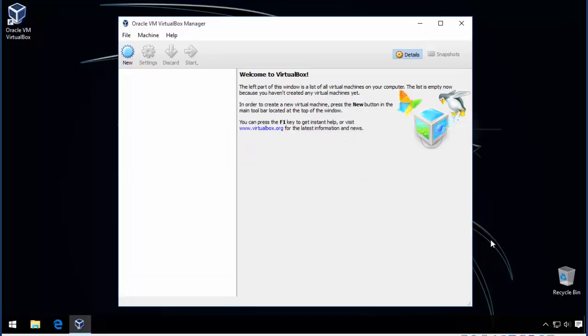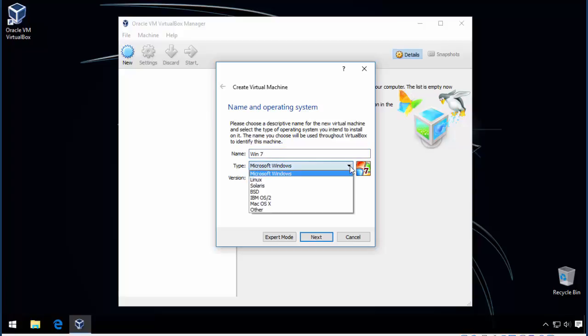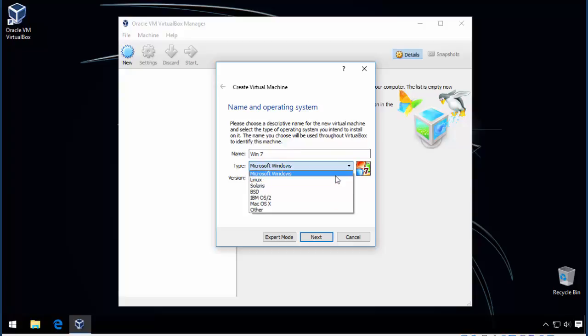We are now ready to create a virtual machine so let's click on new. I'll call this Win 7 for now. You can pick the type of OS you are planning to install from the selection and then the version you need.